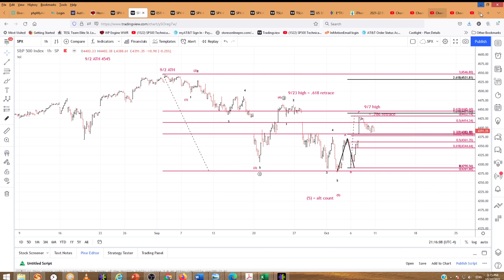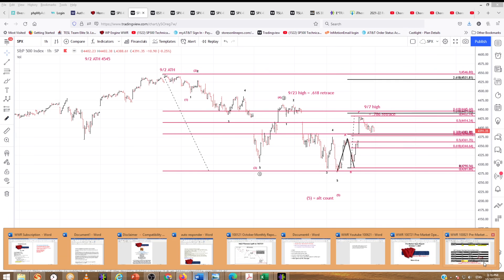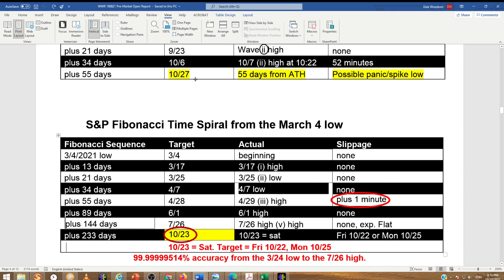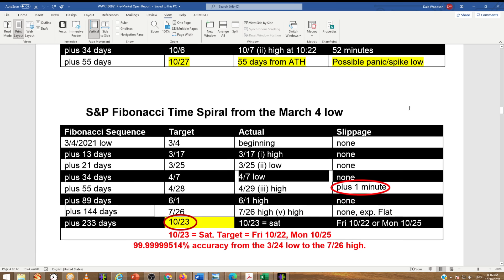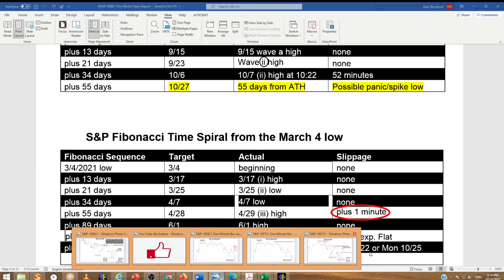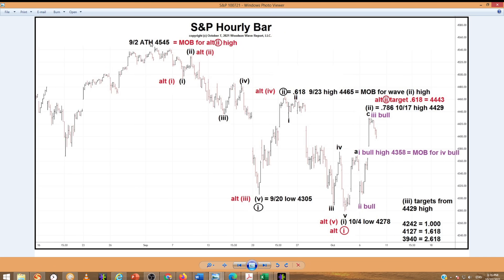Tesla hit right at our Fibonacci 7.86 level, so we're going to watch that closely. Getting back to the Fibonacci time spiral — we had the 10.7 high at 10:22 in the morning, 52 minutes of slippage. If that holds, we expect wave three of three of at least two degrees and possibly three degrees of trend, unless the alternate red count plays out where this whole thing is one down. A move above 44.65 would knock out the black primary count and put the red count into play, giving more validity to the bullish purple count.